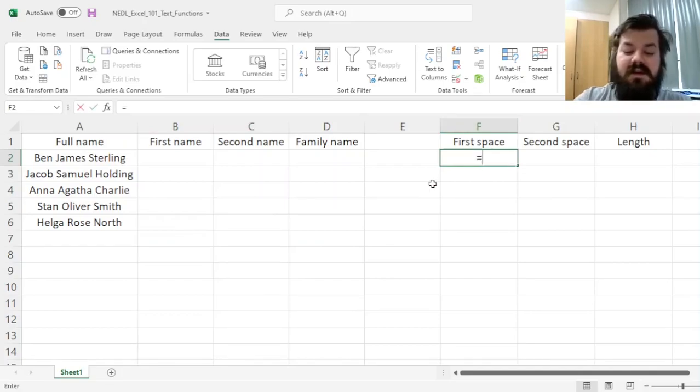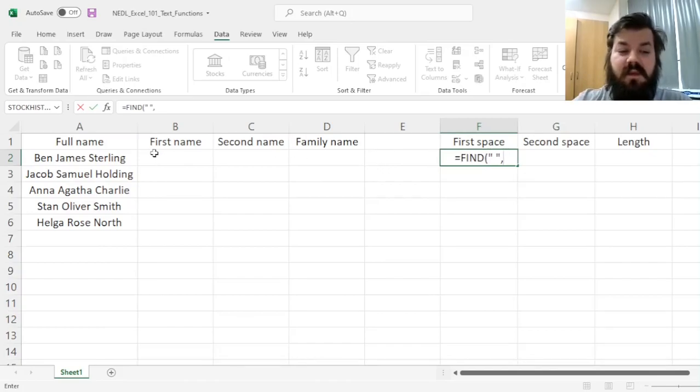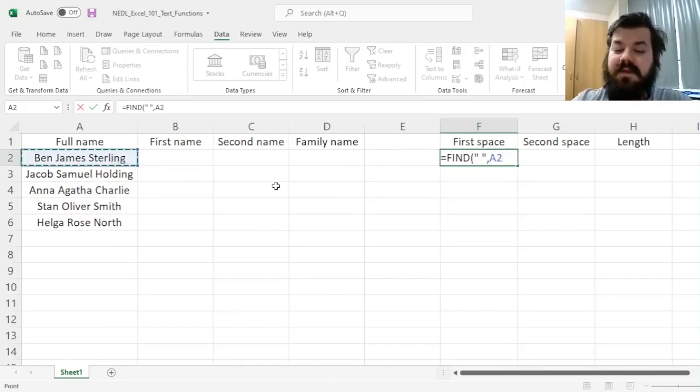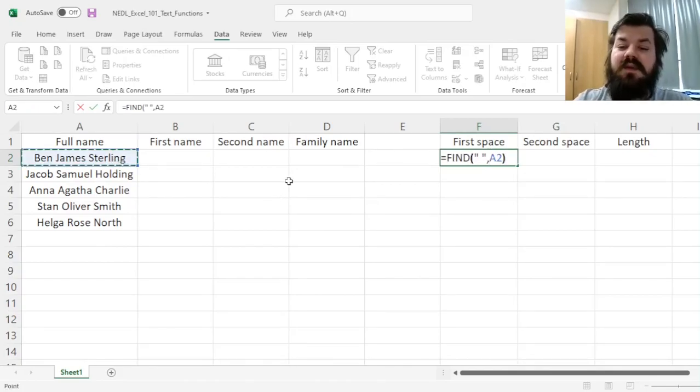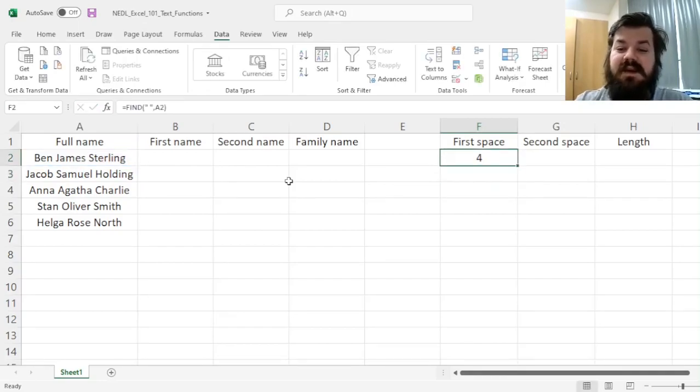First, we need to find the first space in each of the full names. So we'll need to find a space within our full name, and we don't need to specify any start number here, because that's the first space we want.